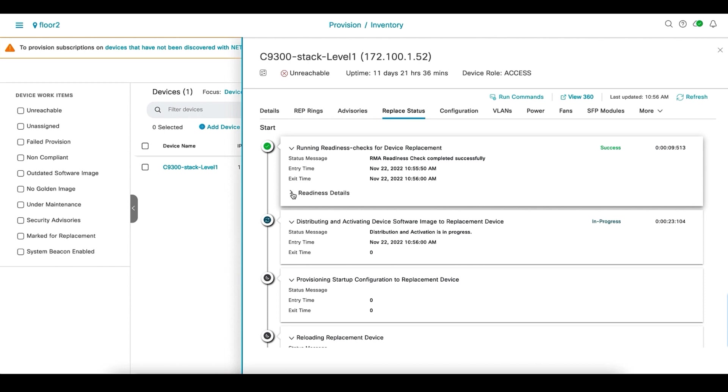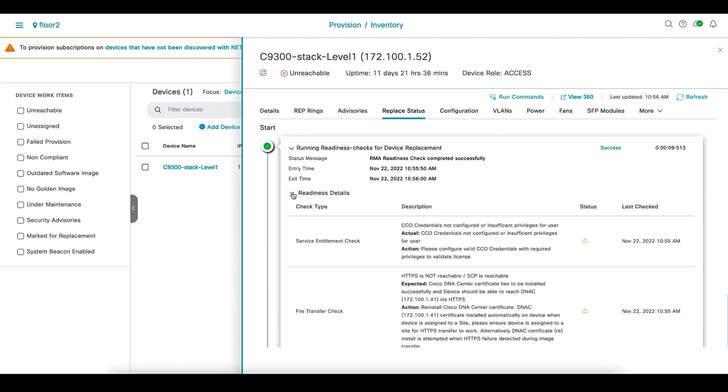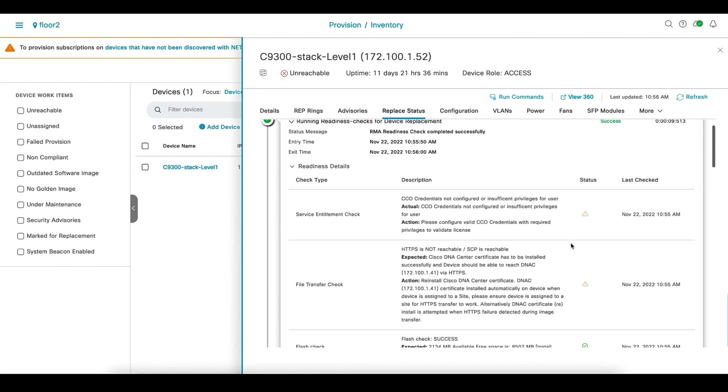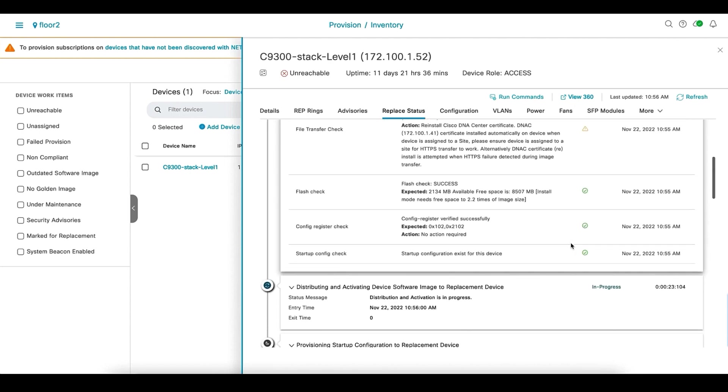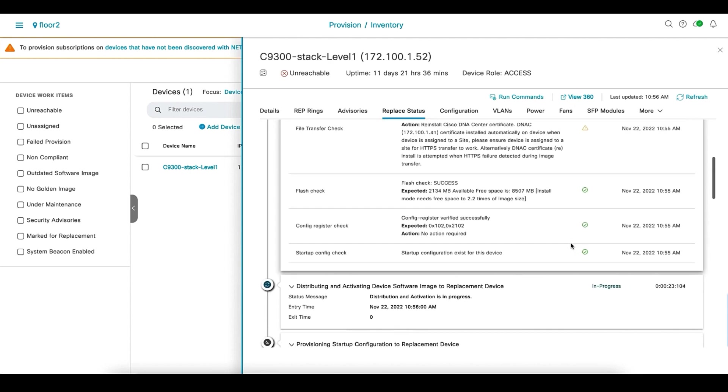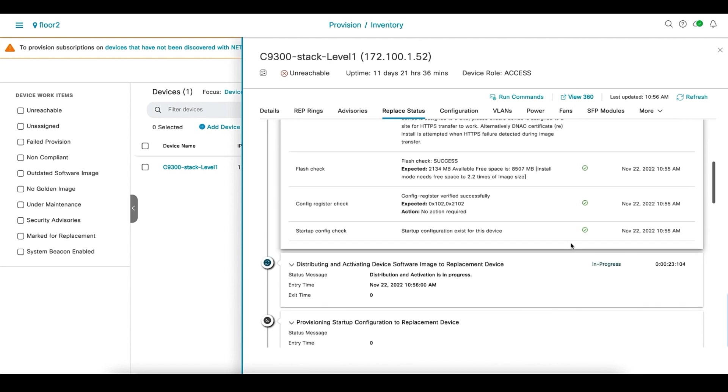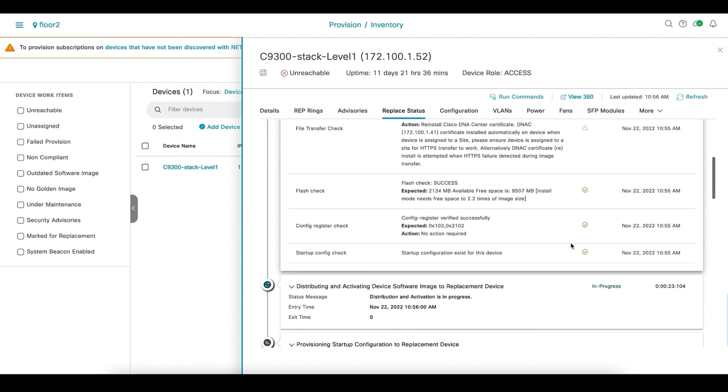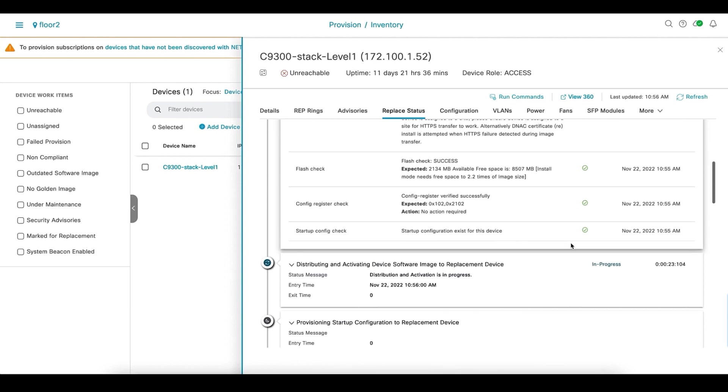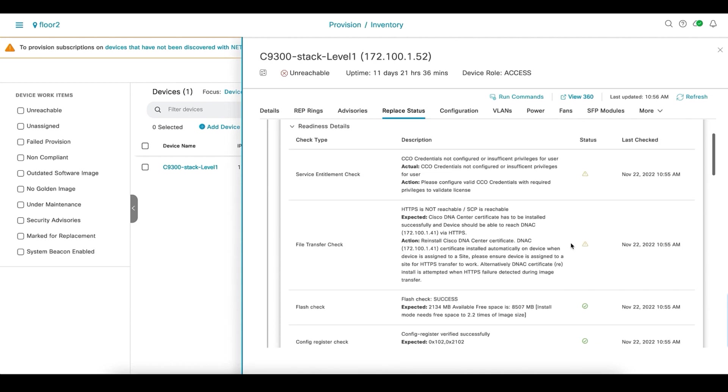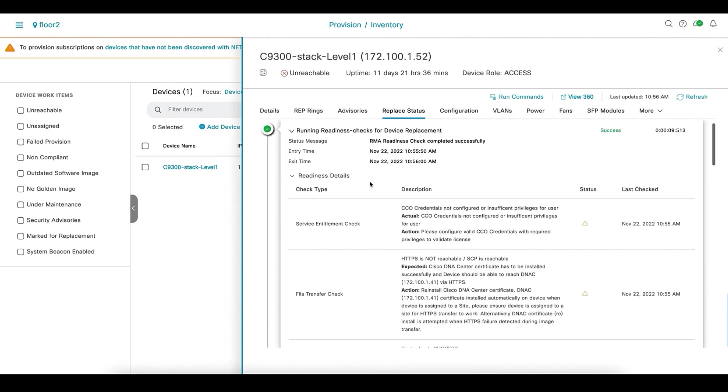You can see different operations that are going to happen. Currently, it is running readiness check on the replacement device to make sure it is able to copy the image on the device and also the new device has enough space in the flash for the code to be copied. Once it is done, it will start with the distribution and activation phase of the image upgrade.